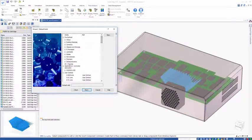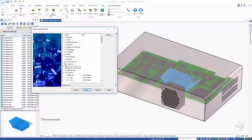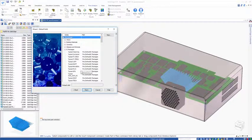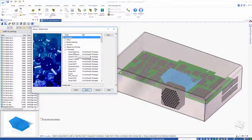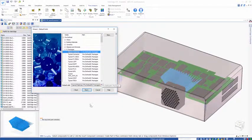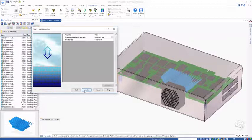I'm going to come down to the IC packages section and choose a typical chip array as the default material.